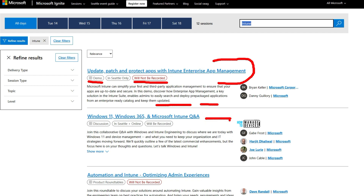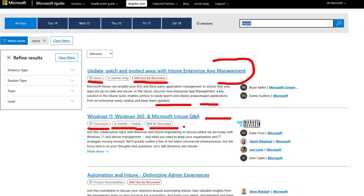There's another session all about Windows 11, Windows 365, and Microsoft Intune. It is a discussion and Q&A session available both online and in-person, and it will be recorded. The next session covers automation and Intune — optimizing the admin experience.